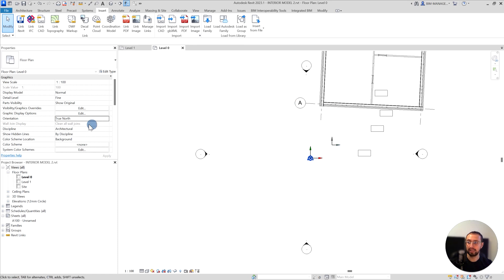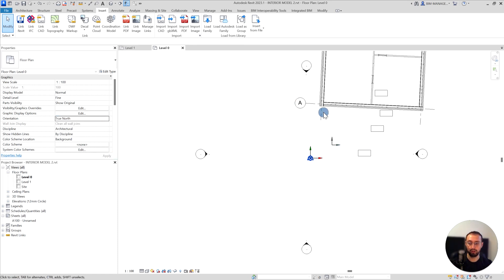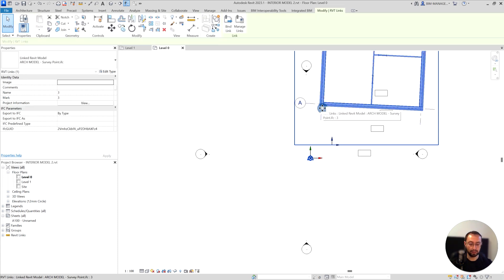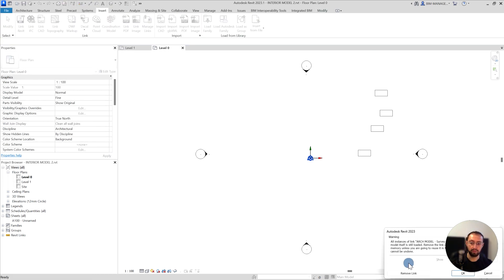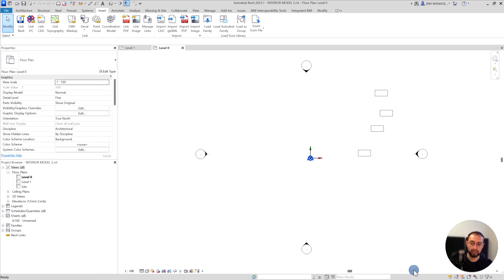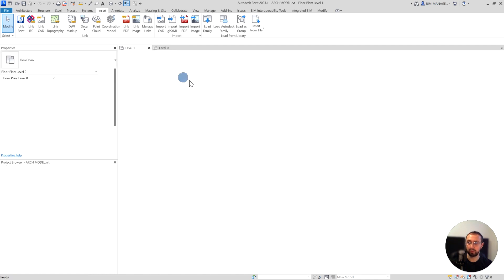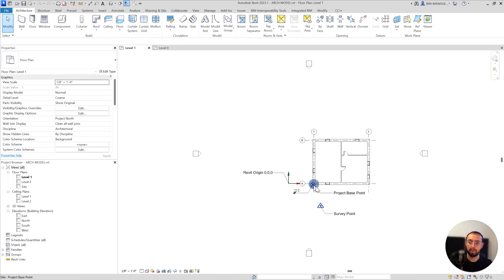If you change this to true north or project north, this has no impact right now on that. Very important to understand. Let's delete this option and remove the link, and we will go with the second option, which is project base point, right in the corner of the building.